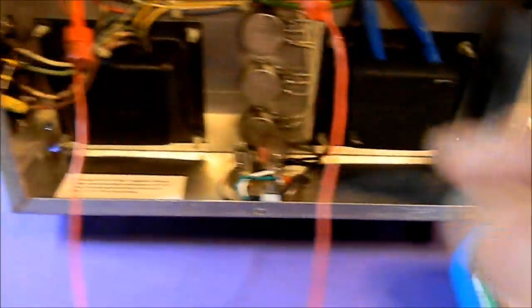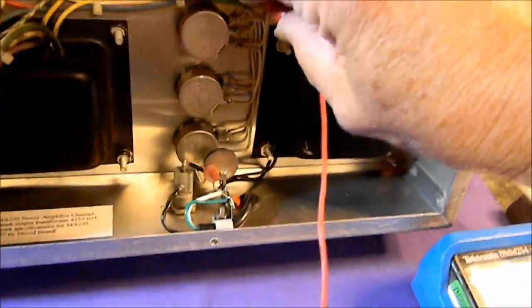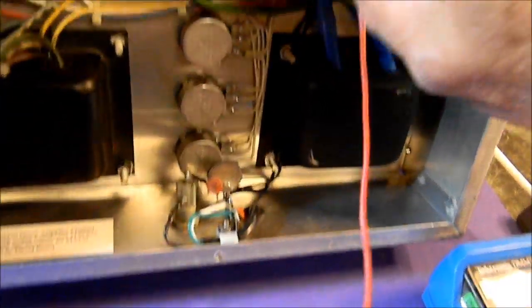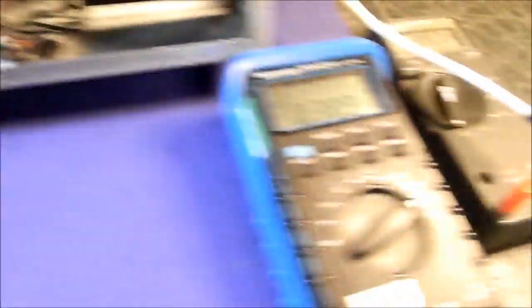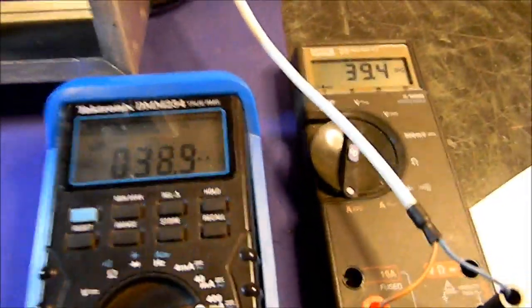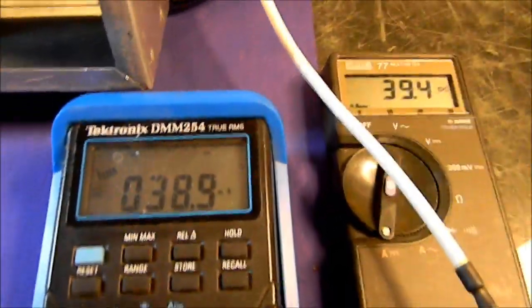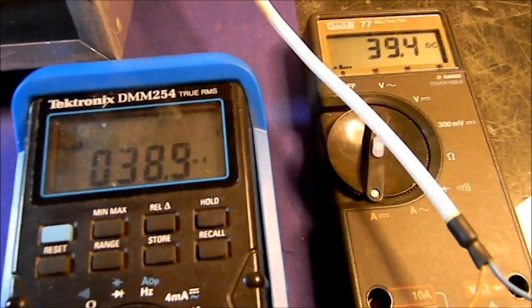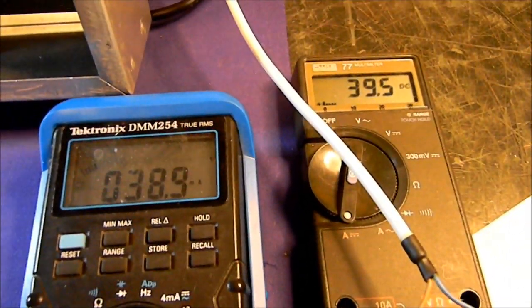Back to the other one, just for one more look. One, two, three. You can't make a mistake when you put it in under your bias meter. 38.9, 39.4, 0.5 milliamps difference.